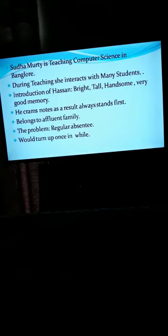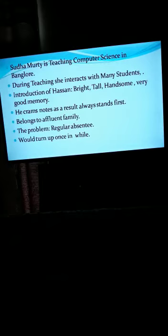Abhi doosra character ham logo ko introduce ho chuka hai. Aap dekh sakte hain — introduction of Hasan. Writer ne uski characteristics dikhayi hain. Jab aap logo ko character sketch of Hasan likhna ho, toh is point ko elaborate karna. He is a bright student — he is tall, handsome, and he possesses a very good memory. Wo teacher jo hai, she prefers morning classes kyunki us time jo students hote hain, they are very much fresh.